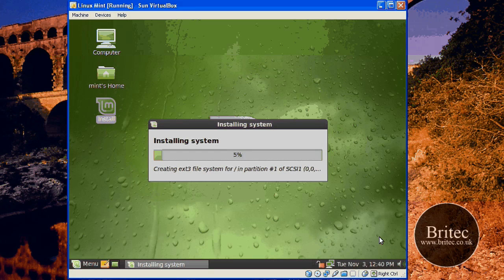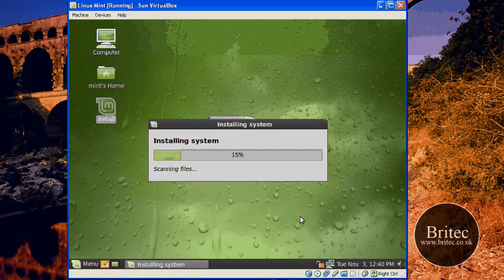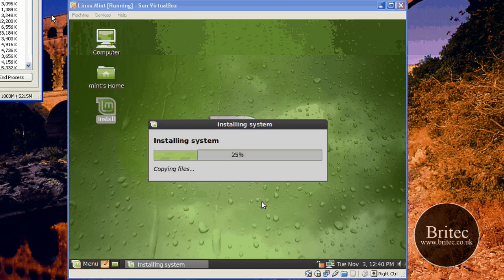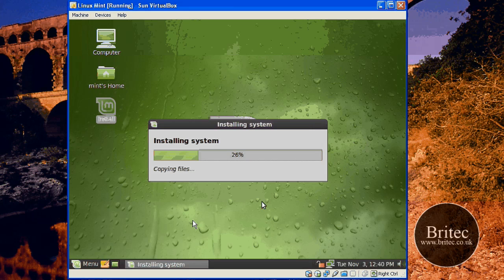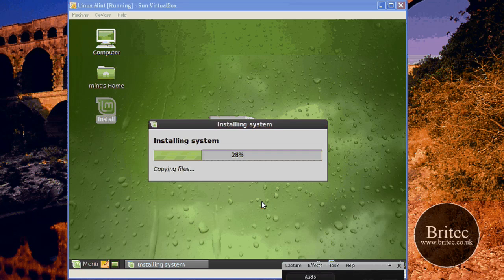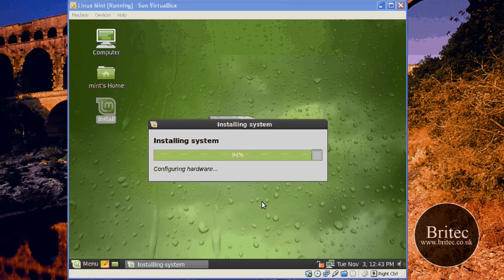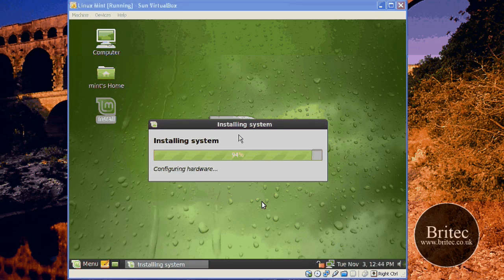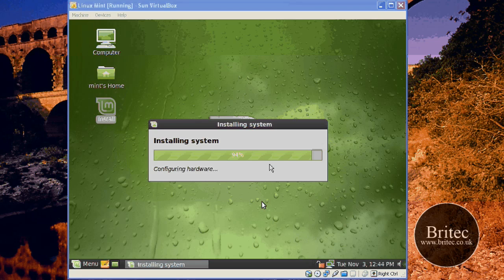It shouldn't take too long to install. The installation is nearly complete — it took a couple of minutes, about two and a half minutes, to actually install. It downloaded some language packs and stuff like that. It's pretty much there now, as you can see — just configuring the hardware. Once that's got to 100%, we should be pretty much good to go.